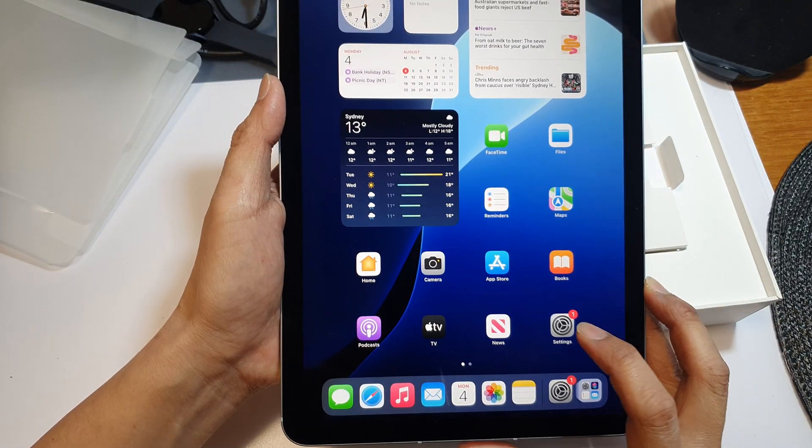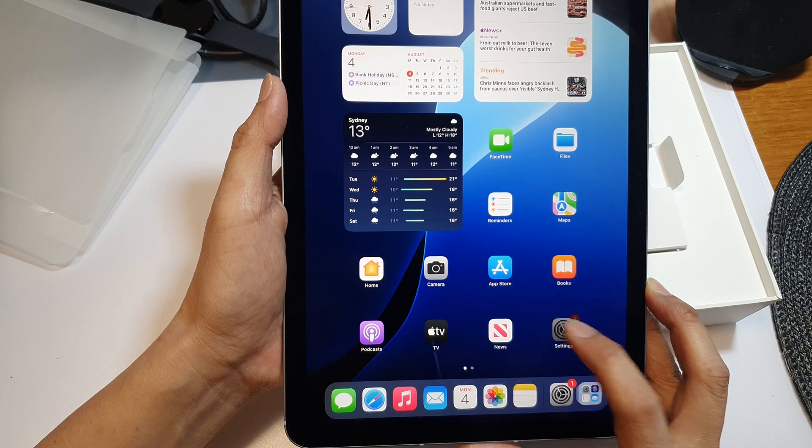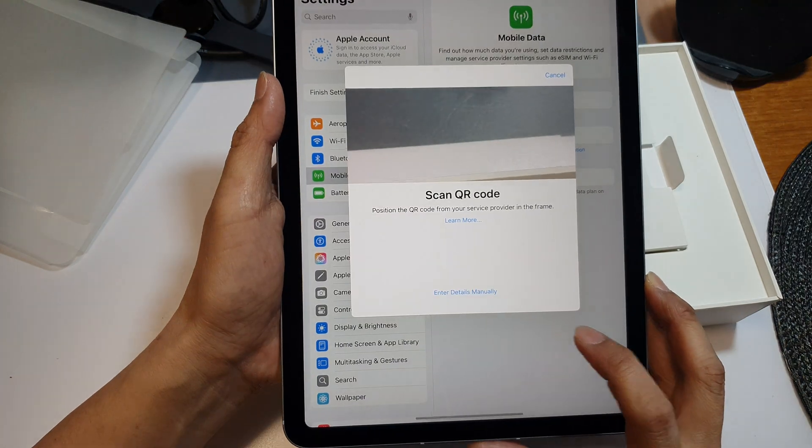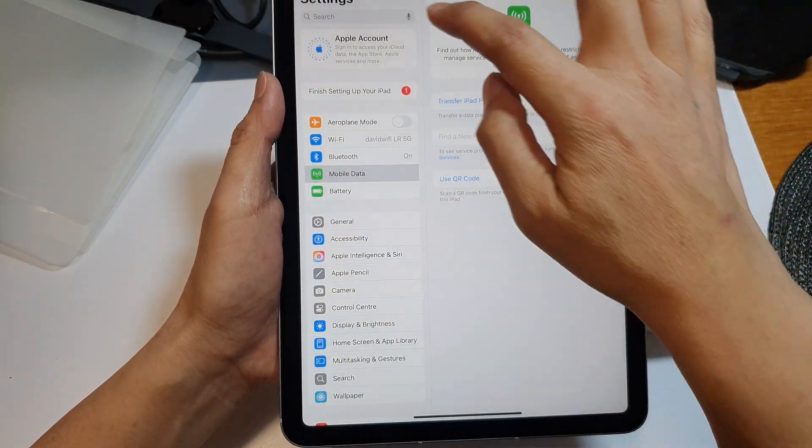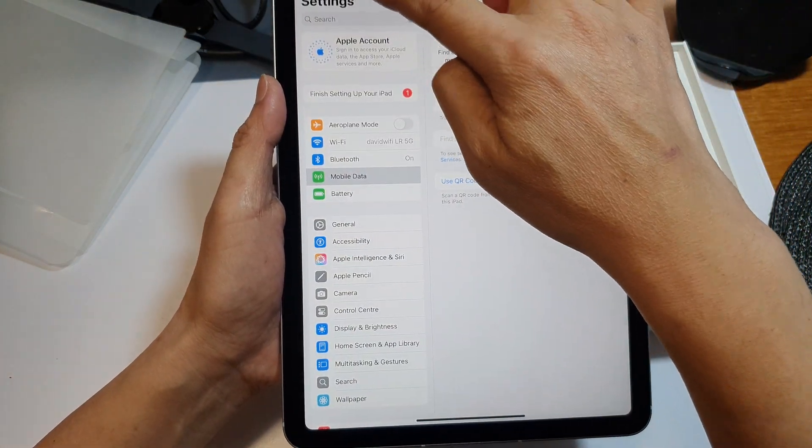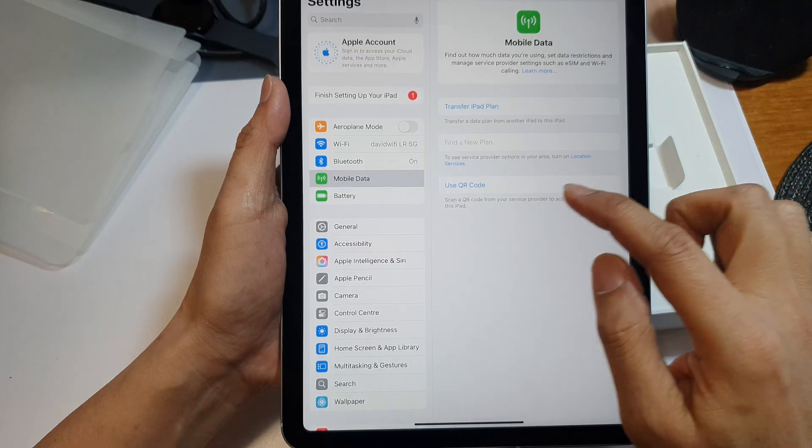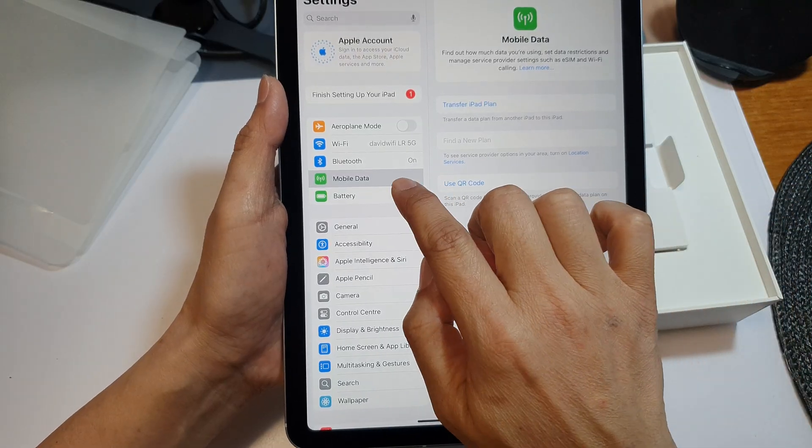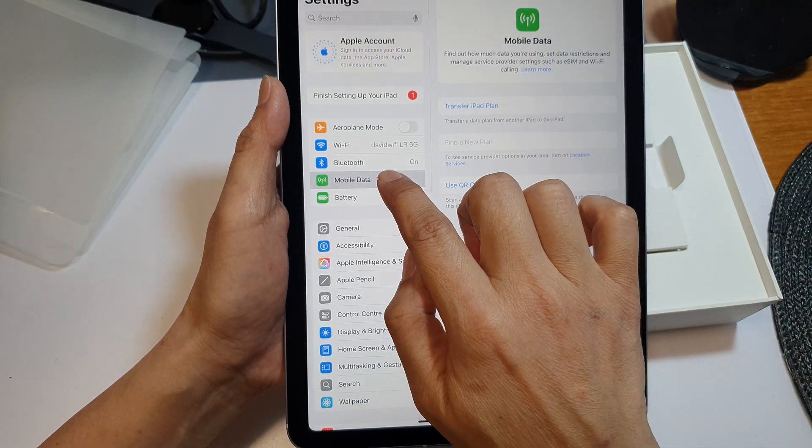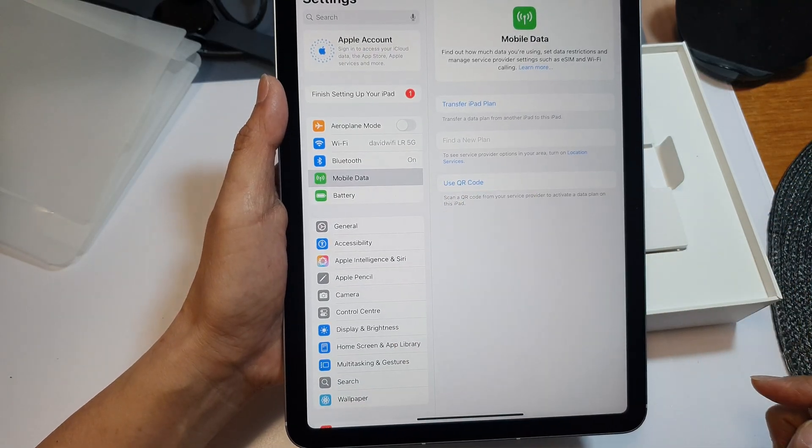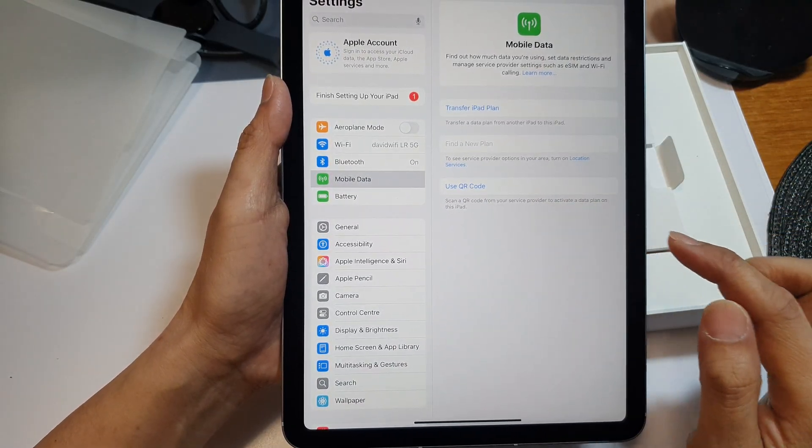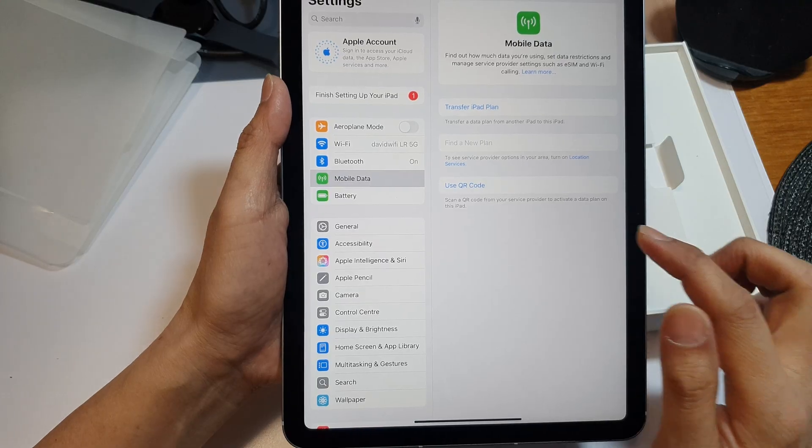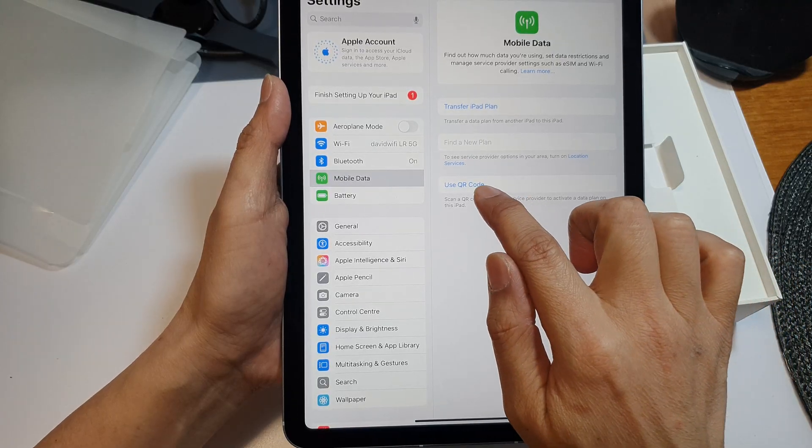Then tap on Settings on the home screen. In Settings, make sure you go back to the Settings page, then go down and tap on Mobile Data. On the right-hand panel, you can tap on Use QR Code.